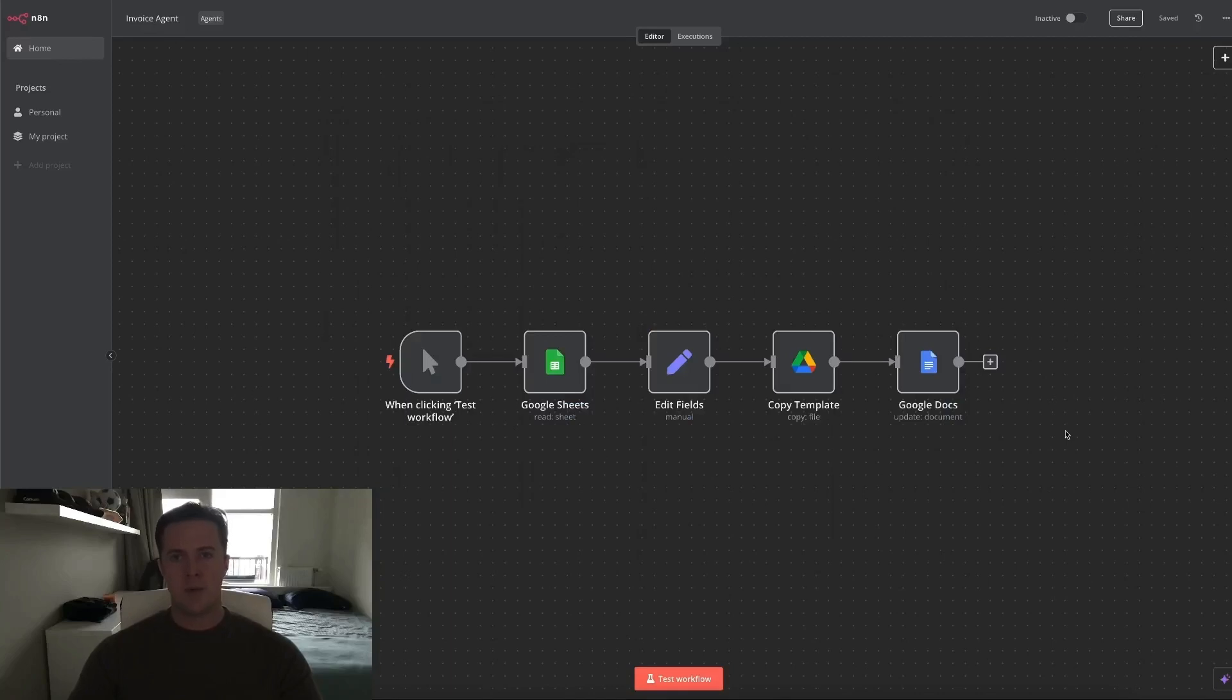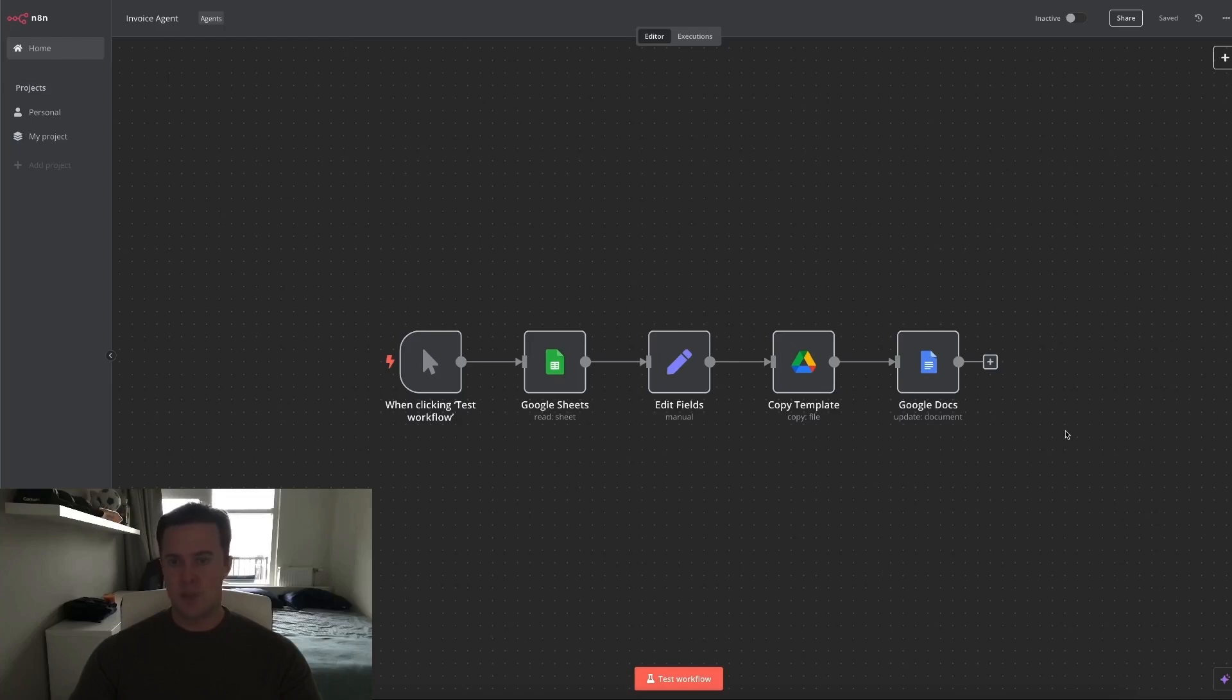Hello guys and welcome back to another video. What you see in front of you is an automated invoice generator. If you're a small business owner or a freelancer, implementing this system into your own business could save you hours per week.